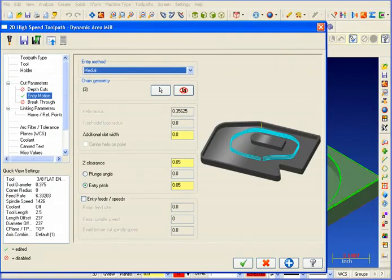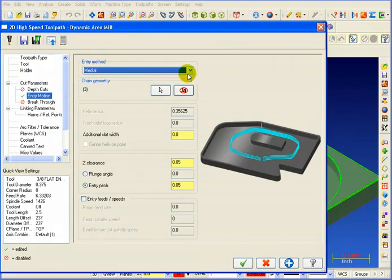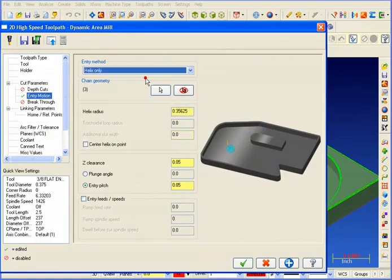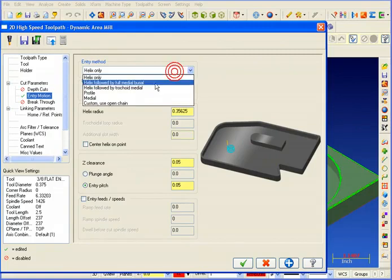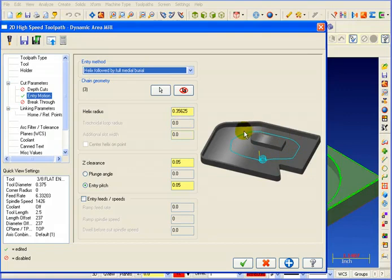High-speed loop keeps the machine in a constant climbing motion. The entry motion for the Dynamic Area Mill is controlled here. Right now, it's set to medial. Medial creates a track around an average of the openings in the cavity. Of course, we can still do a helix, where it'll helix its way to the first depth. Or, we can do a helix with a full medial burial, meaning it'll cover the full width as it creates a track around the inside, opening up the area for the rough.